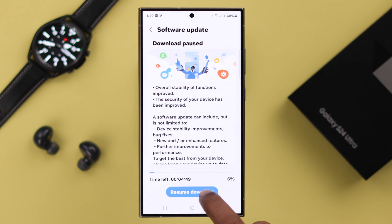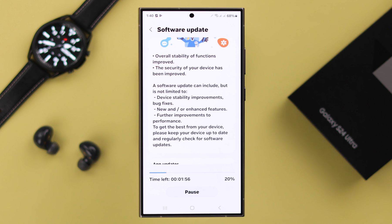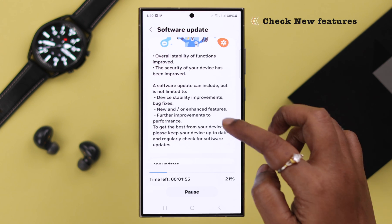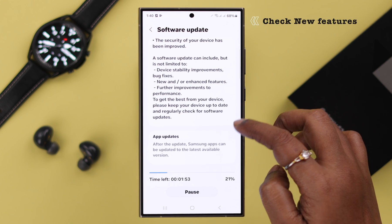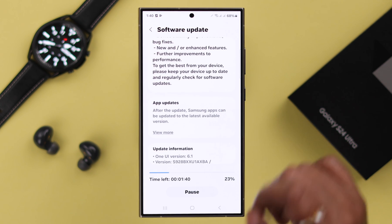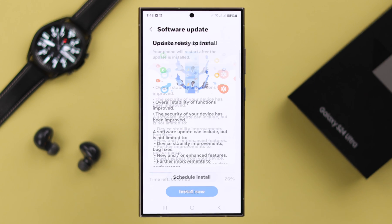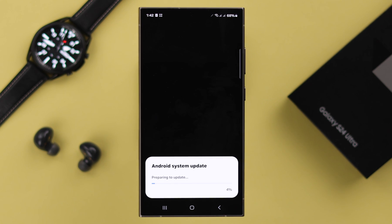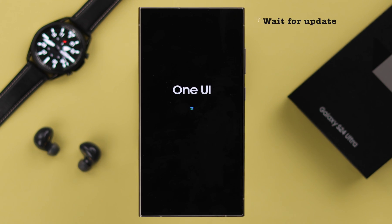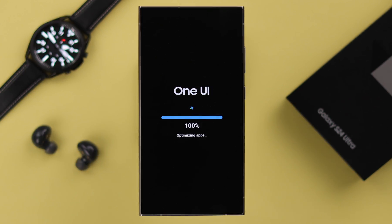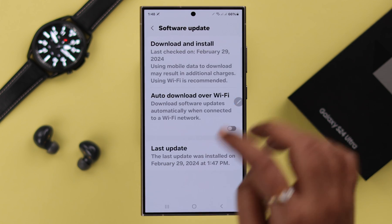Tap on the blue button. In the meantime, you can check right here what new features will be added to your phone after the software update. Then tap on Install Now and wait for as long as it takes to install the update.